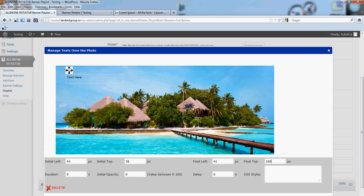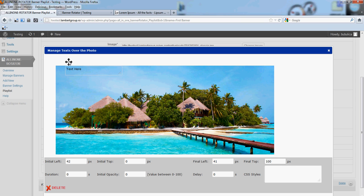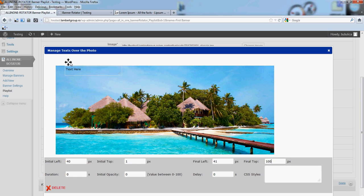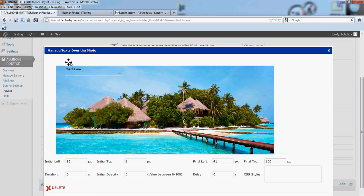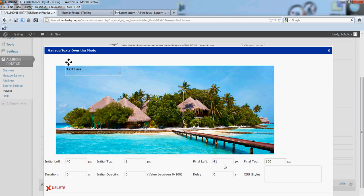And initial, let's put it here. Let's put 40. The duration of this move will be, let's say, 0.5 seconds.